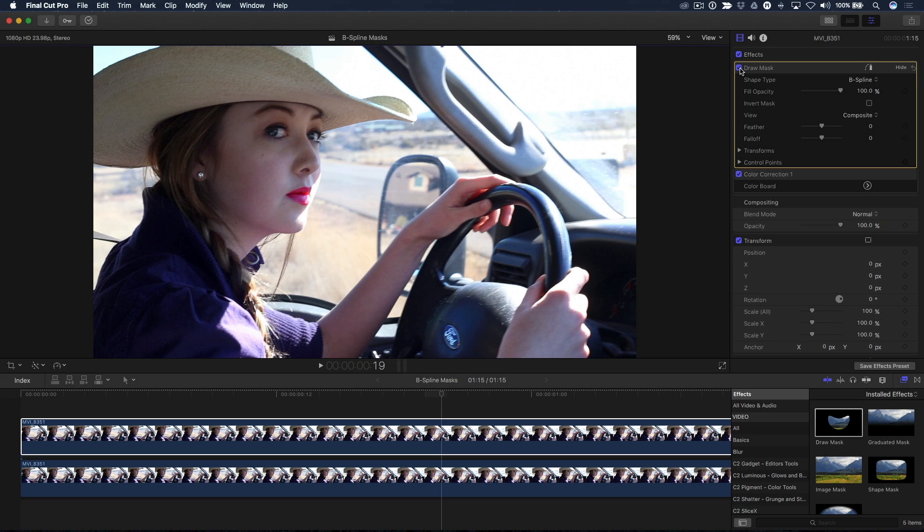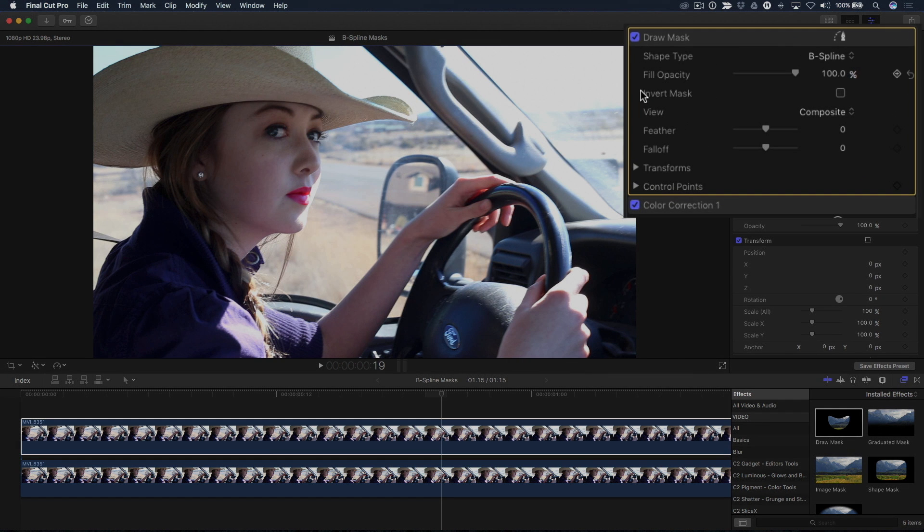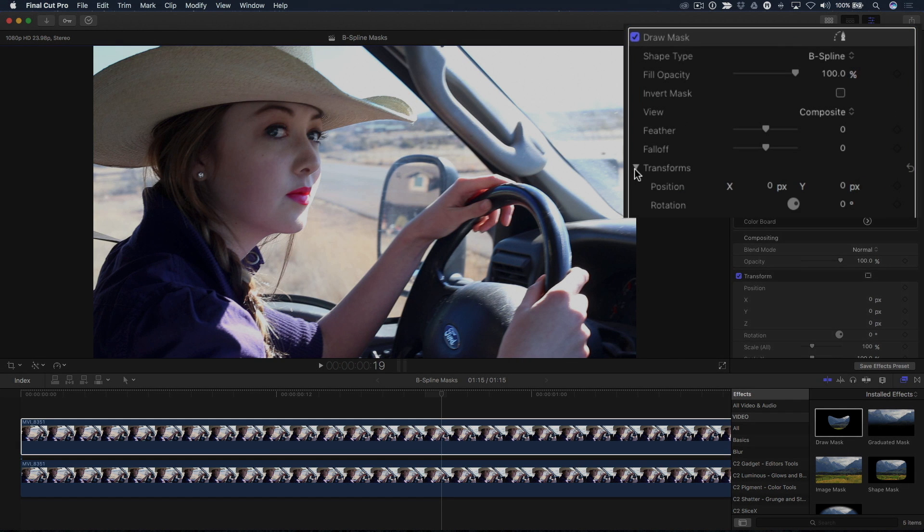To animate the mask so that it follows Rachel's head movement, I'll spill open the transforms and set a keyframe for the mask's X and Y position at the current playhead location.